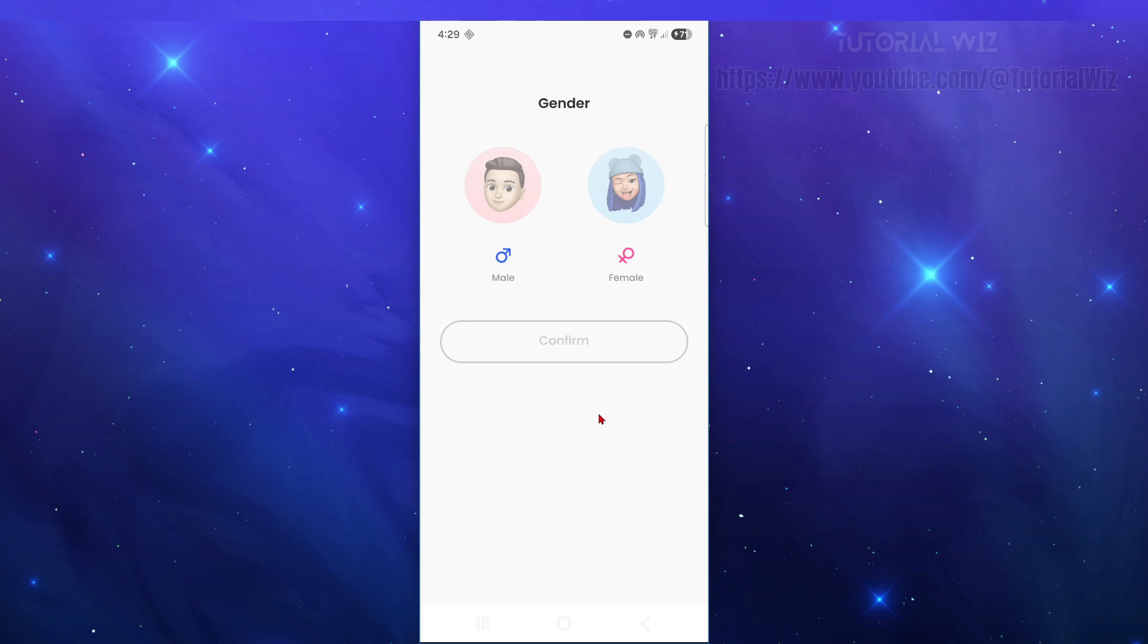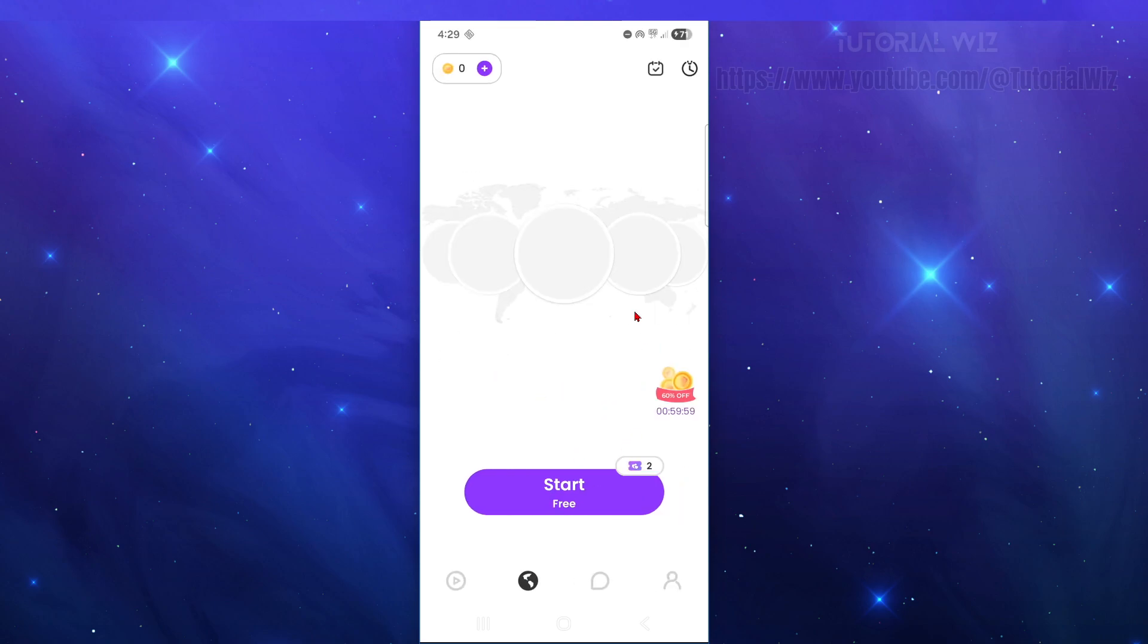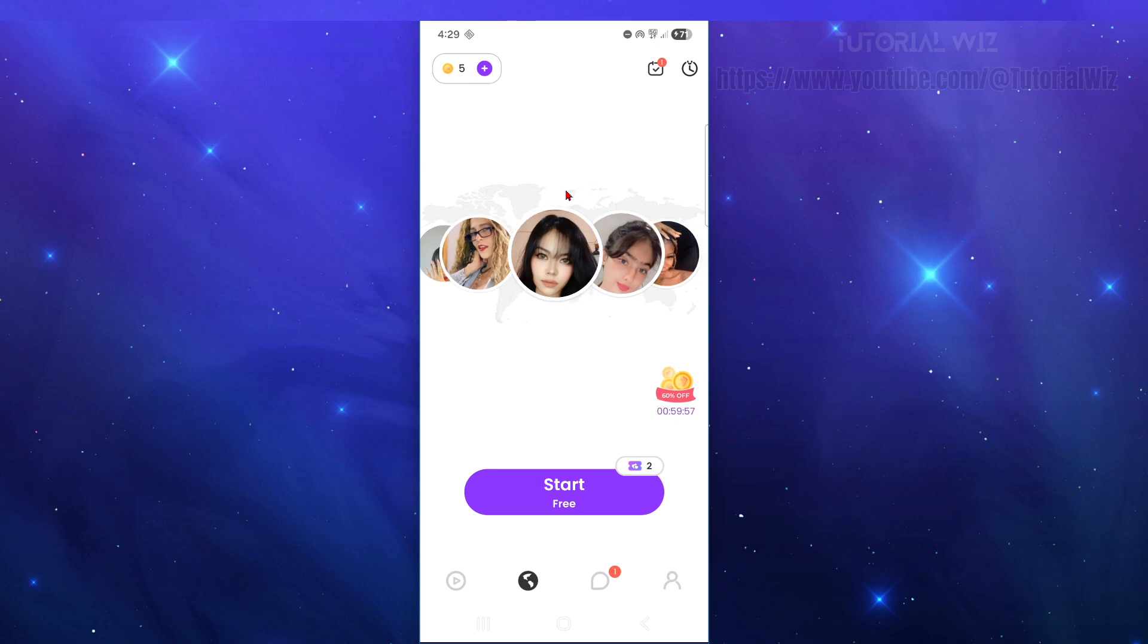Now it's going to redirect you back. Choose your gender, click confirm, add your birthday, confirm, and then from here you're going to be inside the application.